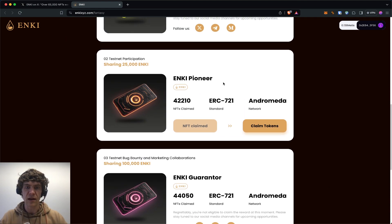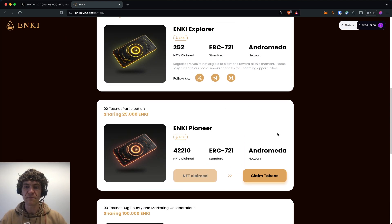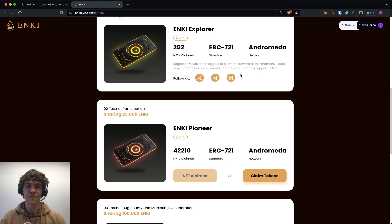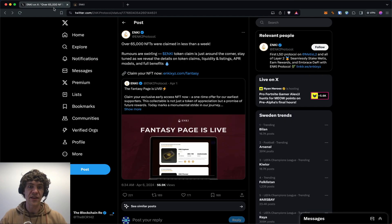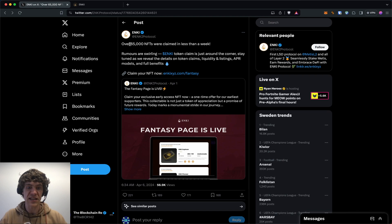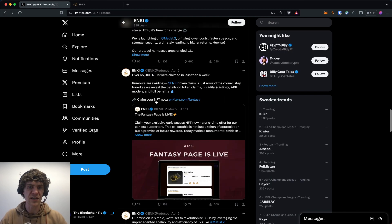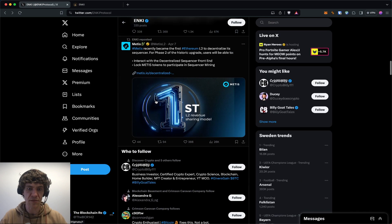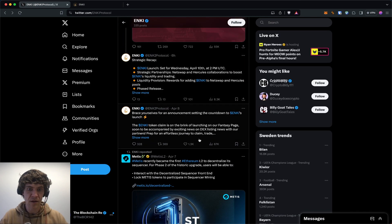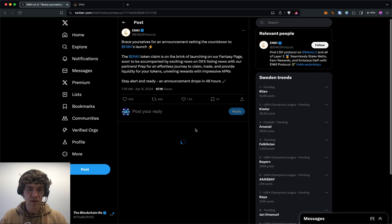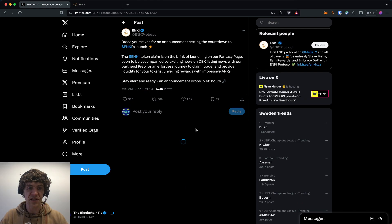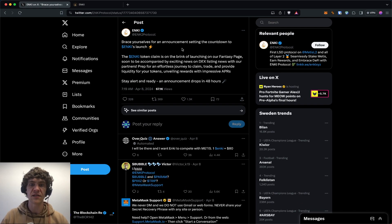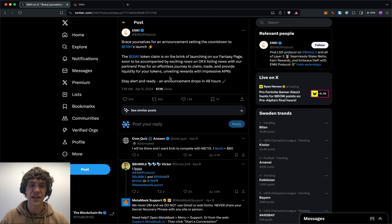In their post—this was as of April 6th—let's see, they posted something recently. So this was yesterday.